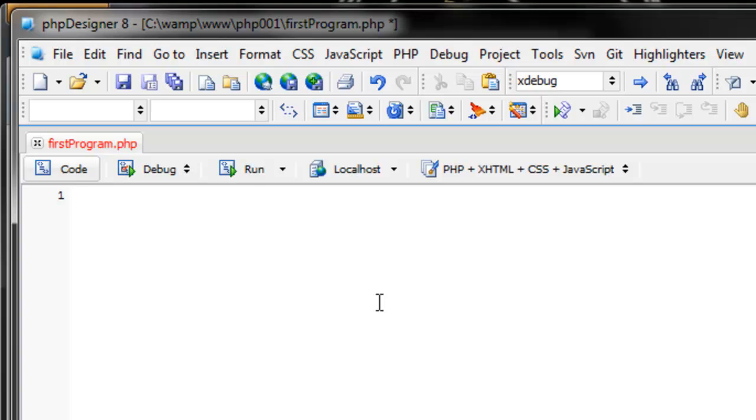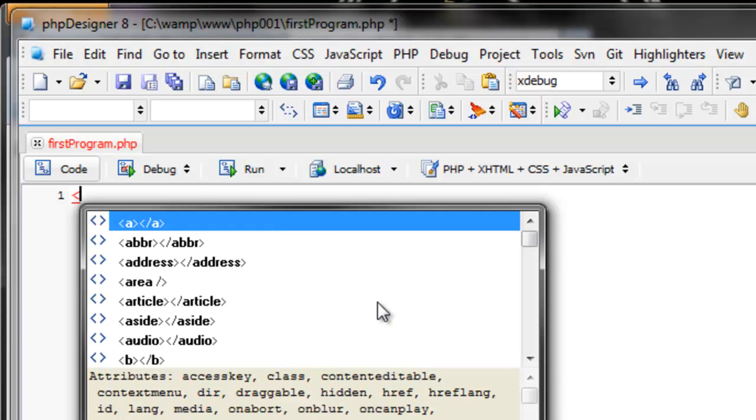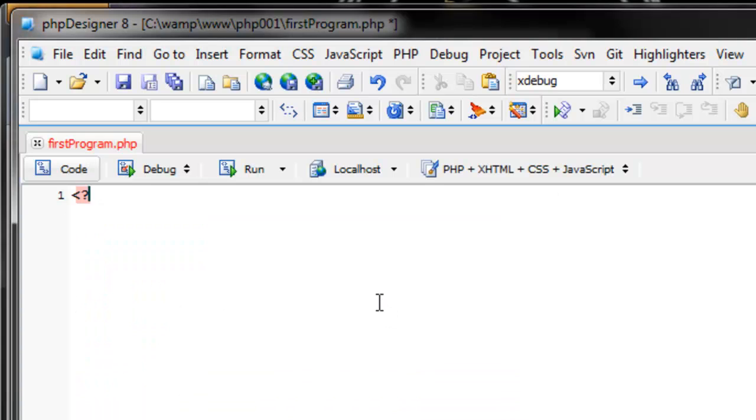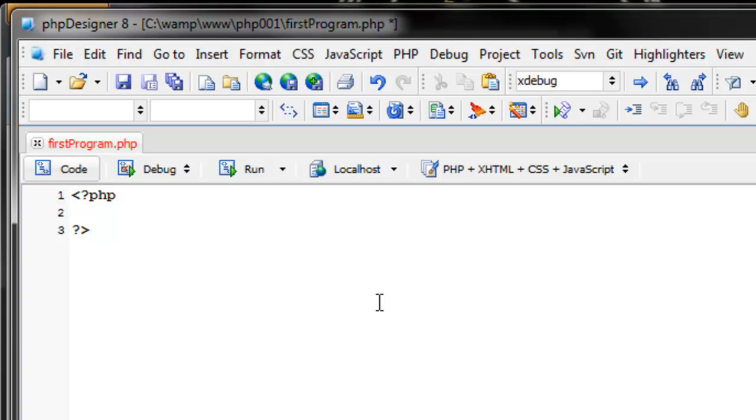The PHP opening tag is a less than sign, and then a question mark, and then PHP. Now, you've opened your PHP block of code. And the closing tag for a PHP block of code is question mark greater than. And now, any code that is written between those two will be executed on the server and will be shown to you on the screen.